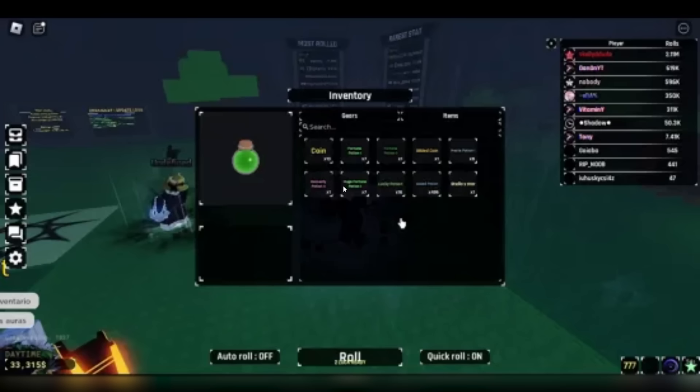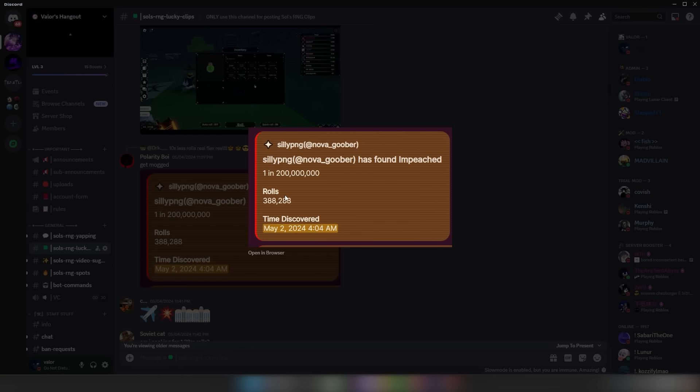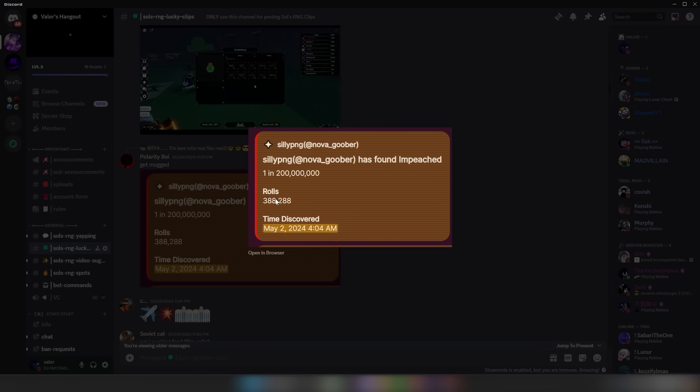That'd be nice. Trident right now is like 2D and it's flat. You can tell if you go in VR, and it's just not looking too good. This guy got impeached at 400,000 rolls, bro. That is crazy. 1 in 200 million. 200 million! At 400,000 rolls.